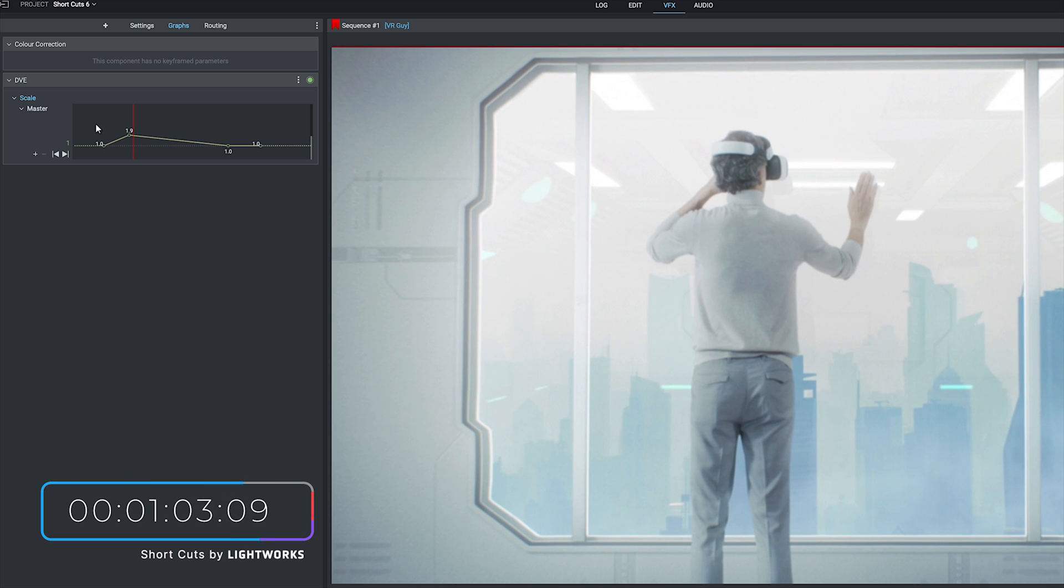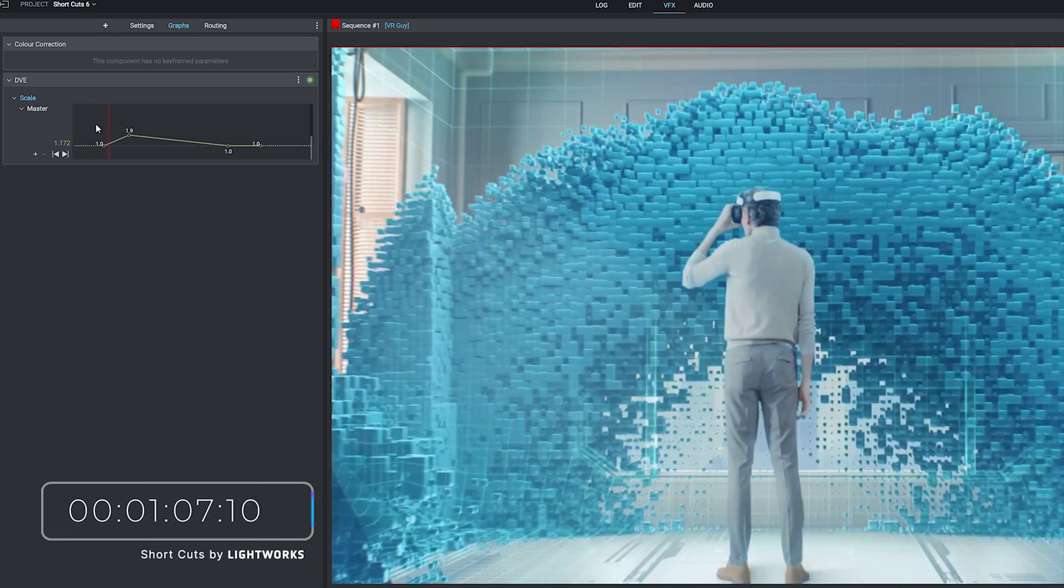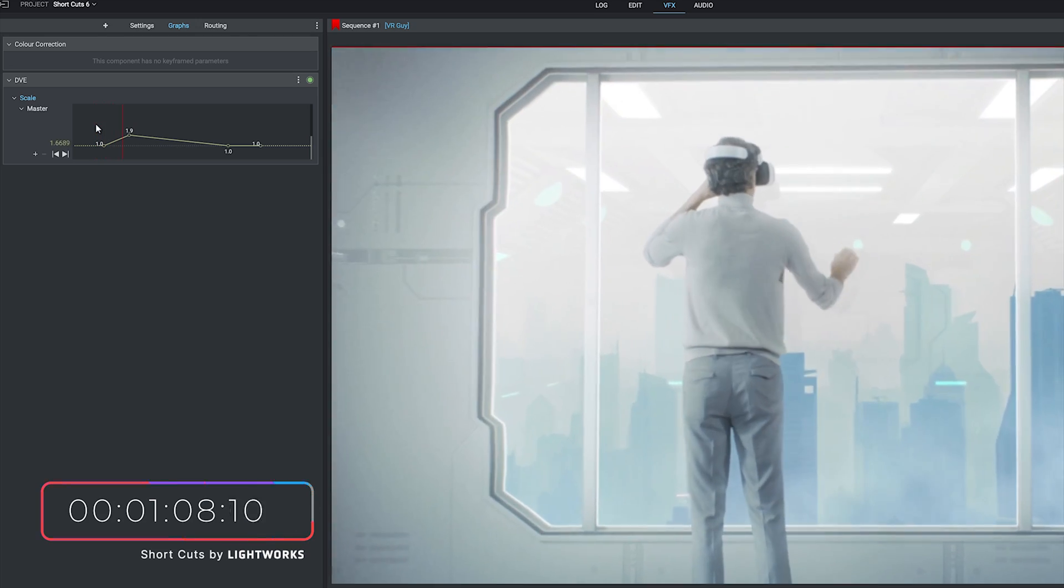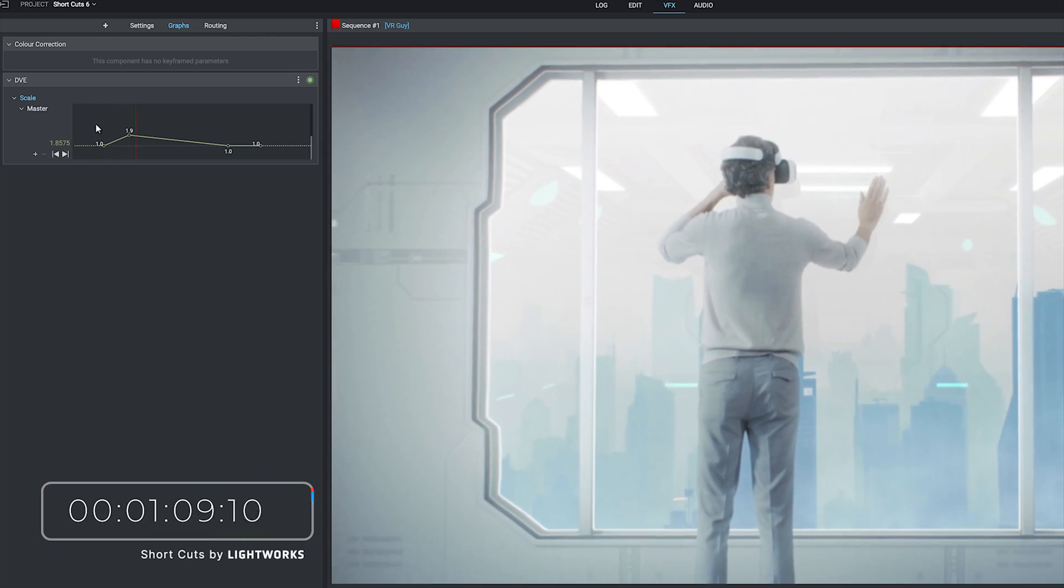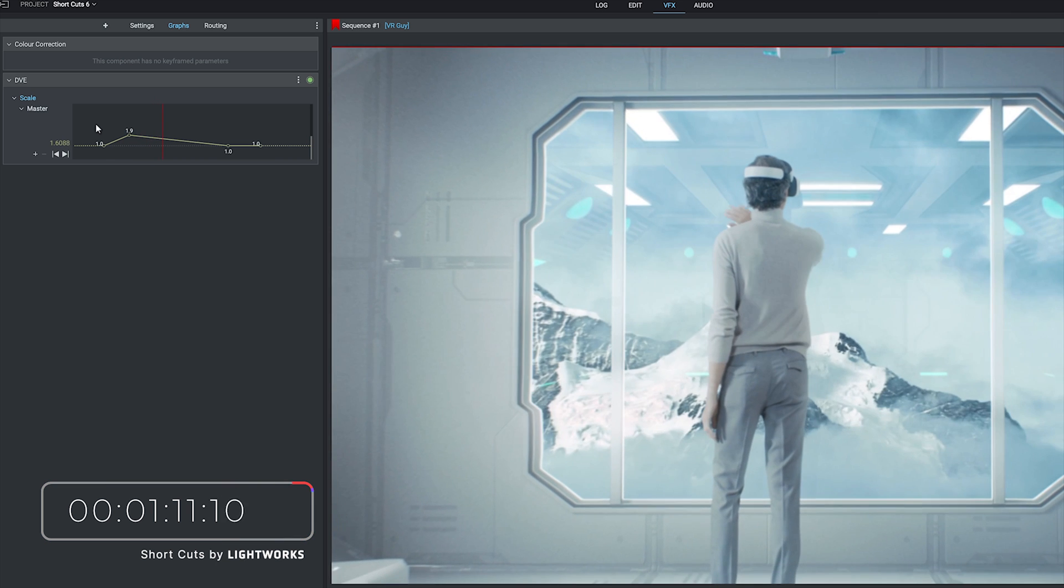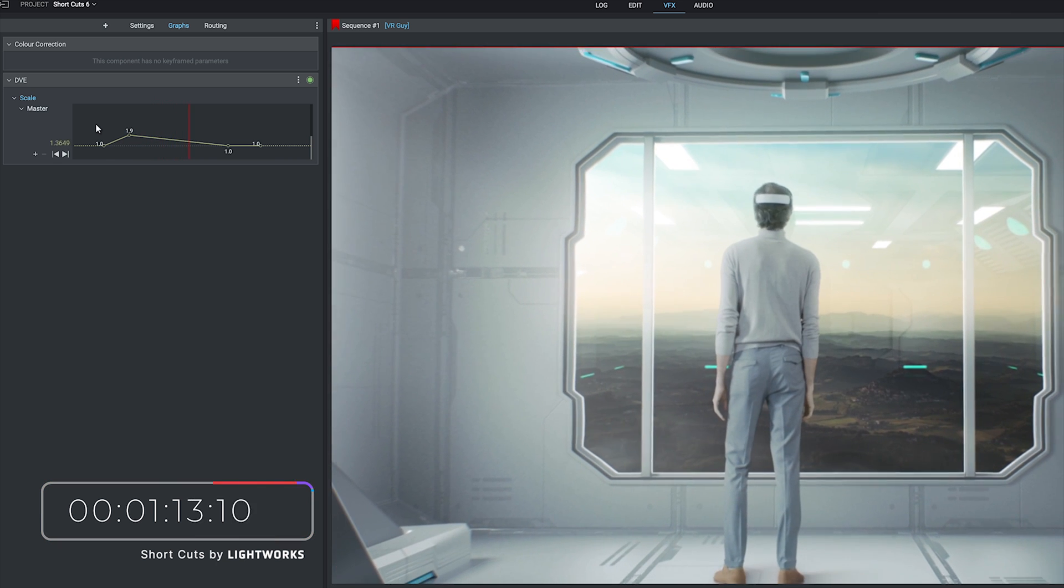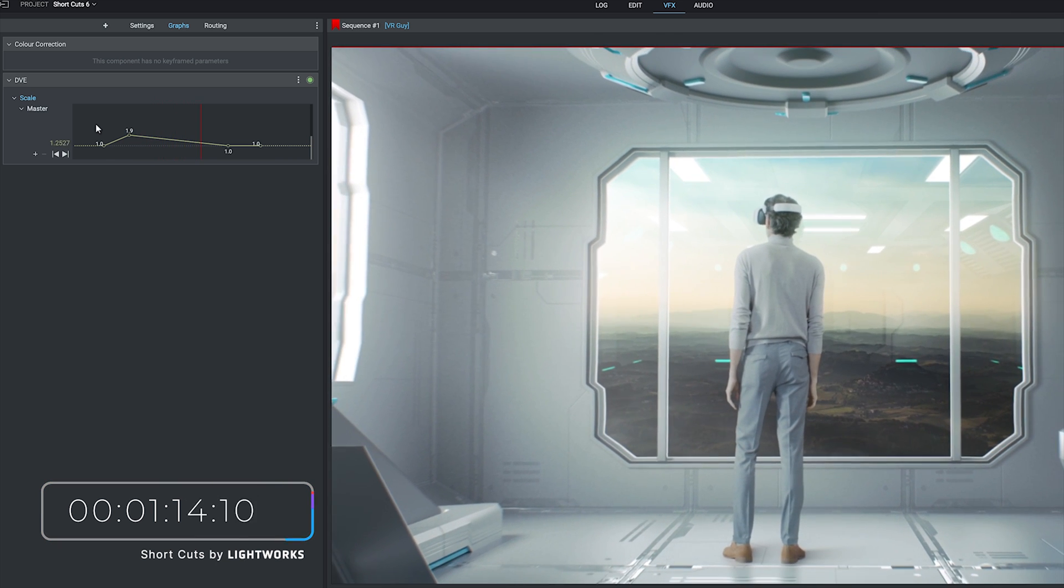If I play that back for you you can see we start off at the original size, hit play, and there we go. We zoom in and then it starts to zoom back out because the third keyframe is still back at the original size.